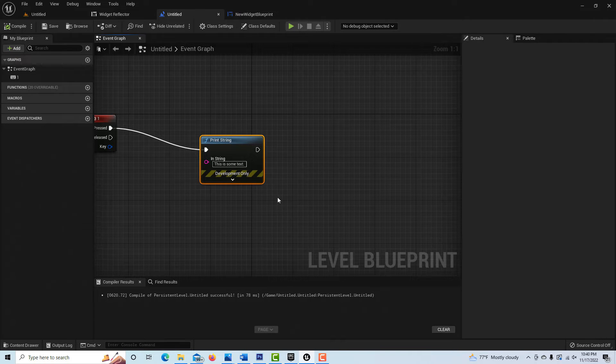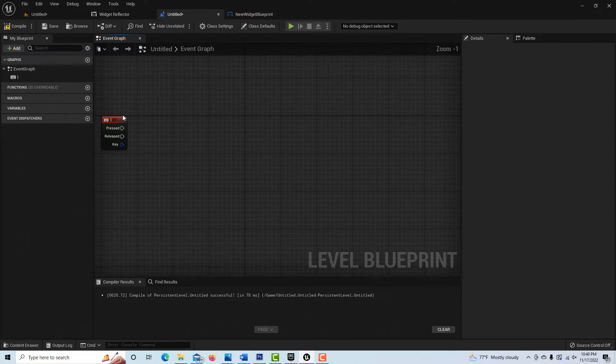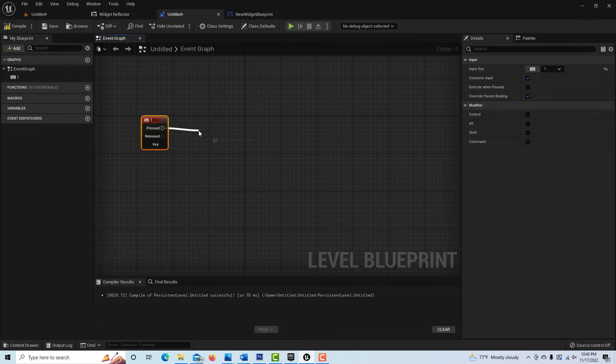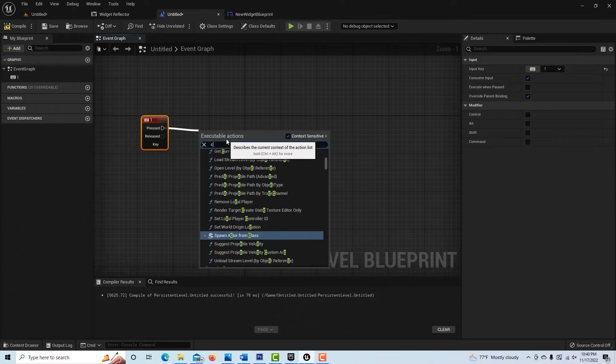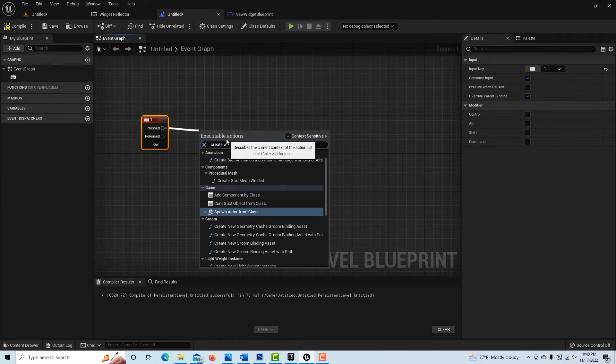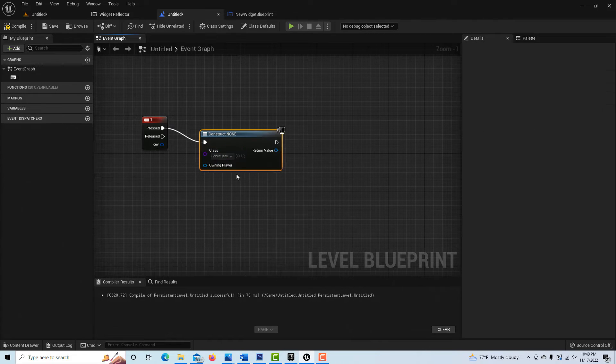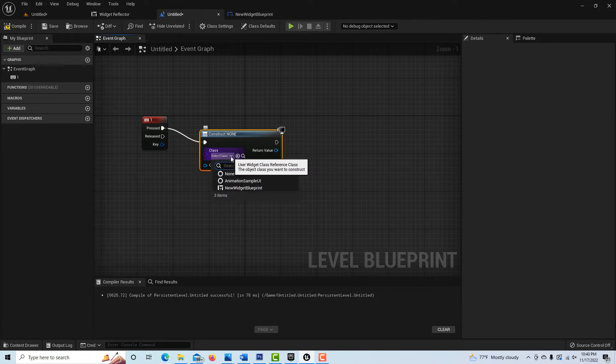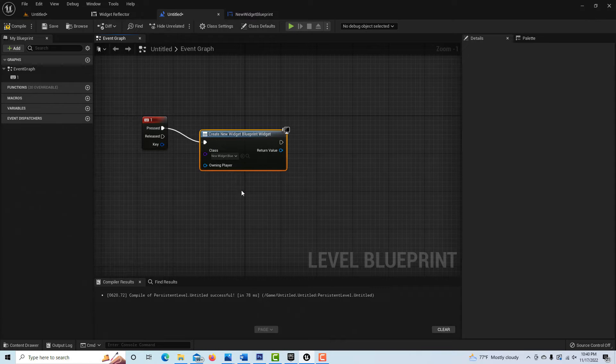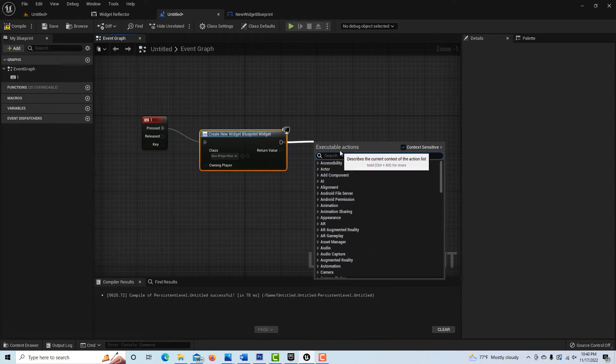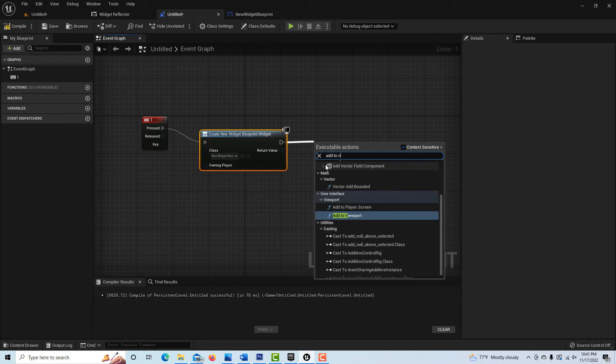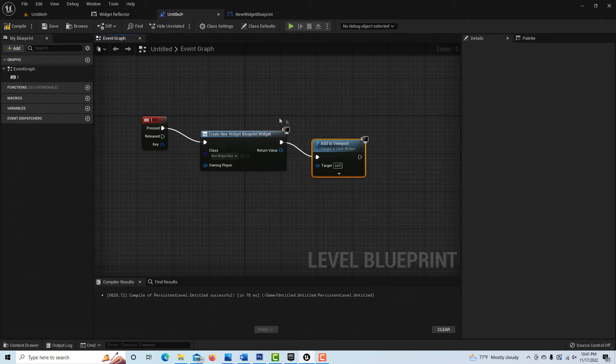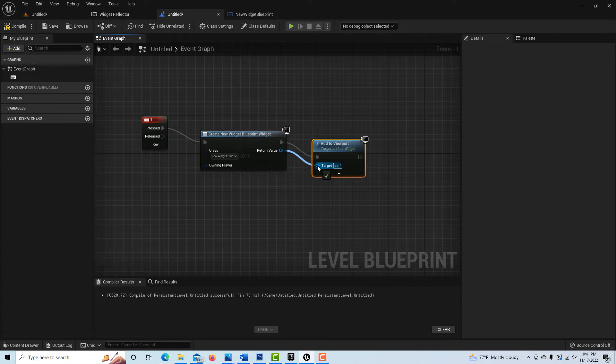We're going to go back into the level blueprint here. I'm just going to go ahead and get rid of the print string. Now to make our graphics, all we have to do is first call up our widget that we just created - our display. So we go create widget right here, and then we've got to tell it what we want to pull up in that class. Then here we've got to tell it to add it to the viewport.